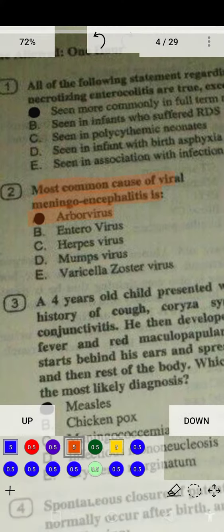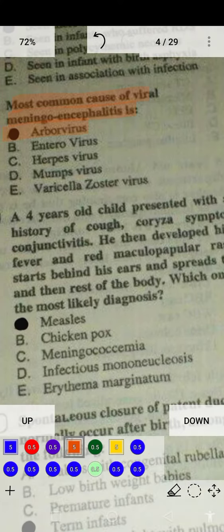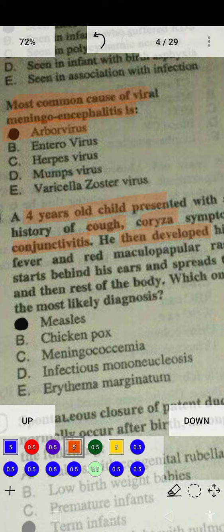Another question: a four-year-old child presents with history of cough, coryza, and conjunctivitis — the three C's mnemonic. The child then develops fever and a red maculopapular rash that starts behind the ear and spreads to the rest of the body. What is the most likely diagnosis? The three C's — cough, conjunctivitis, and coryza — are the mnemonic for measles.